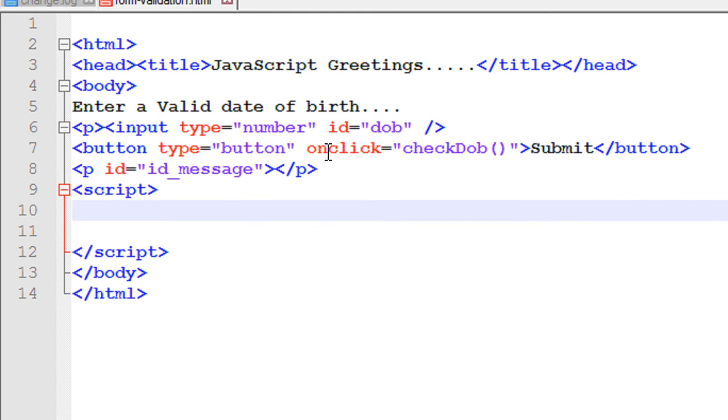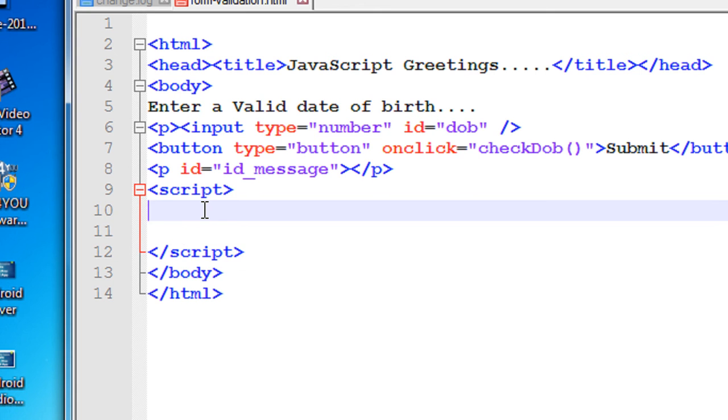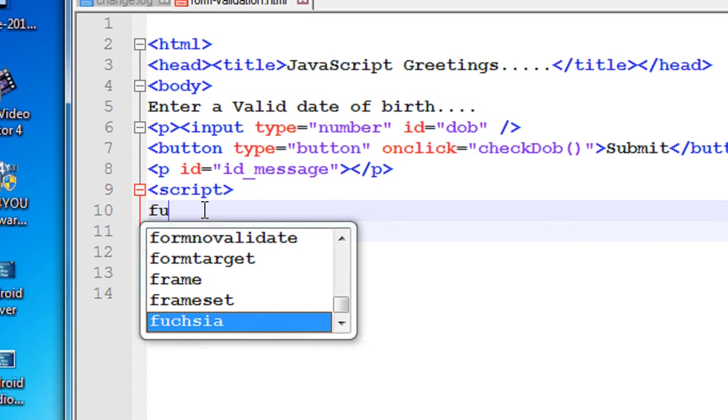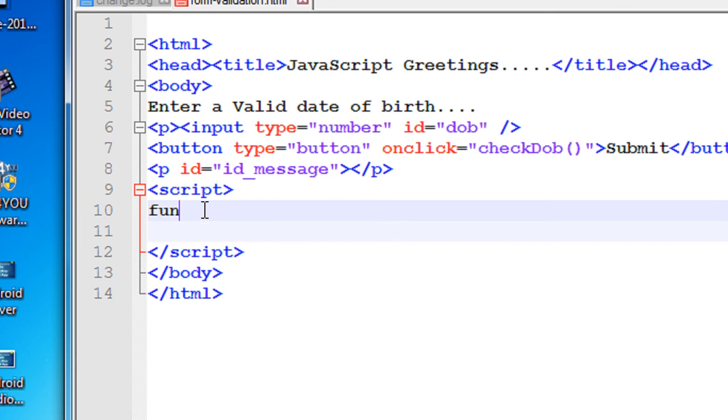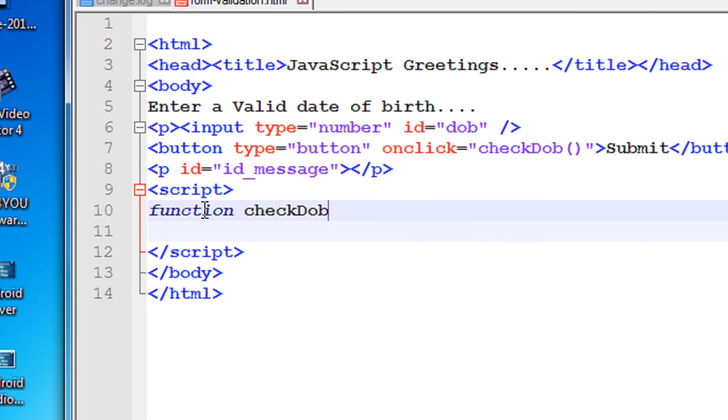Now we have to define this method called checkDOB. So add a new function, checkDOB.